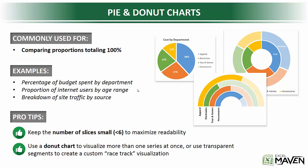And second, like I mentioned, that donut chart is a really cool way to either visualize more than one series at once or to create custom racetrack-style pacing visualizations.